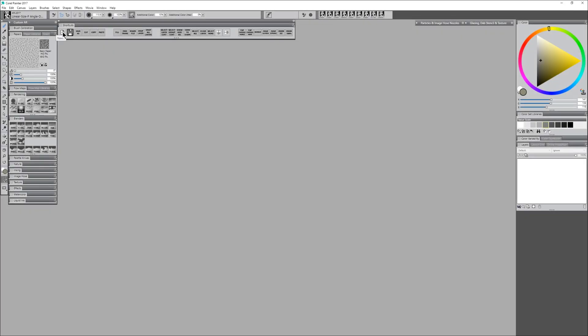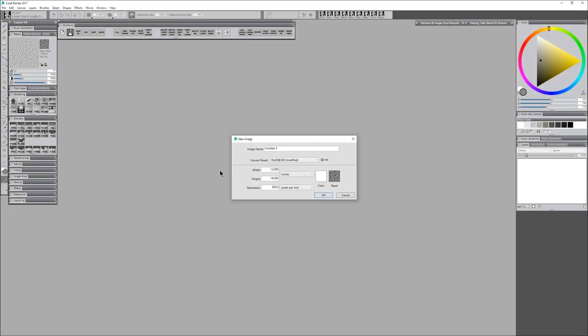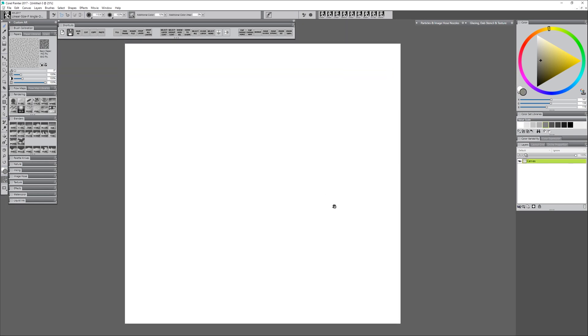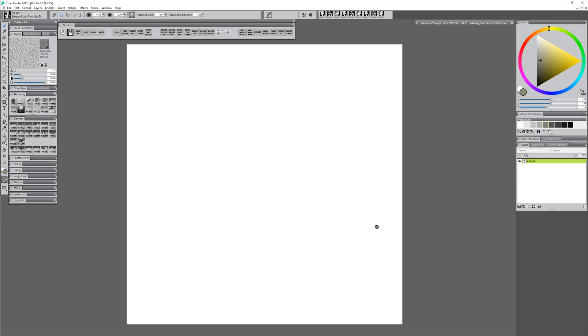I'm going to start by creating a canvas. I'm going to choose 16 inches by 16 inches with a resolution of 300 pixels per inch. That'll give me a pretty good-sized square canvas to work with.